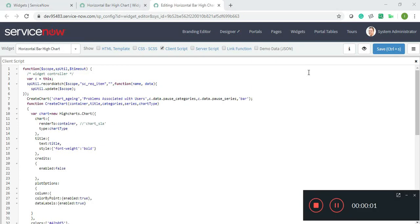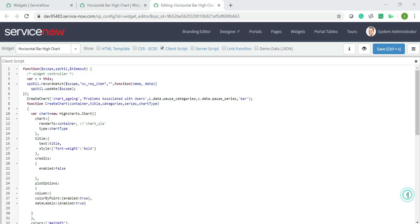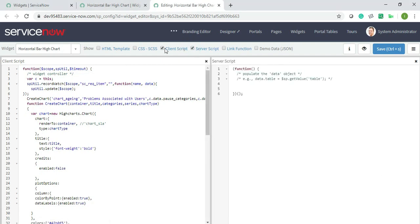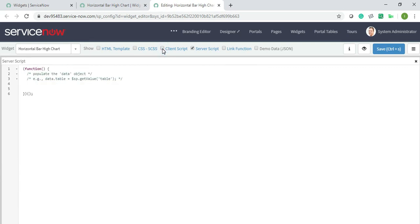Assalamu alaikum everyone, I'm back with another video and today I'll continue with server script. I've left off with client script, so it's very easy. What I have to do is push all the data in pause series, so we have to keep this in mind.